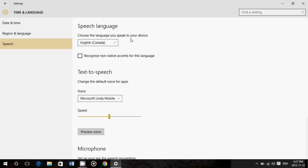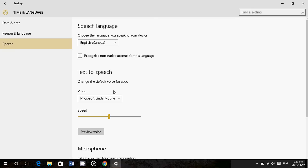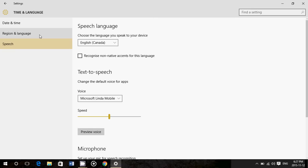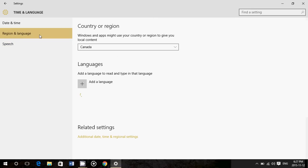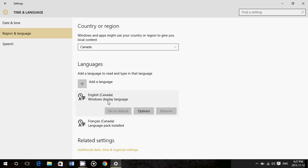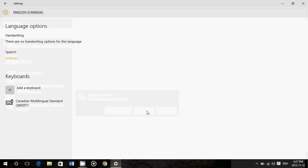And another thing that you'll need to check to make sure that it works is in the region and language, your languages are here, but you see it says language pack installed. You'll need to do so. So you need to click your language, go to options, and if a language pack is available, download the language packs.